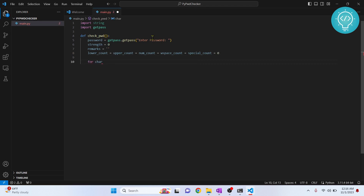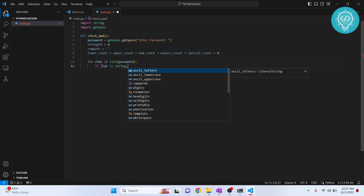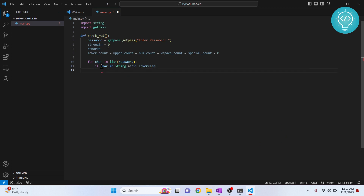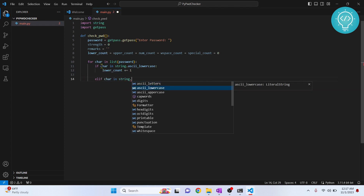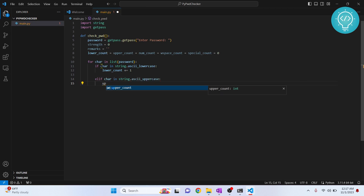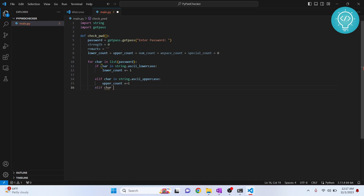Now we'll check our password character by character. We convert our password to a list and then loop through every character. If the character is lowercase, we increase 'lower_count' by one — that means we have one more lowercase character. Else if the character is uppercase, we increase 'upper_count' by one.